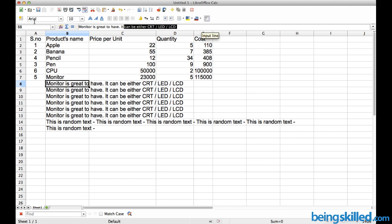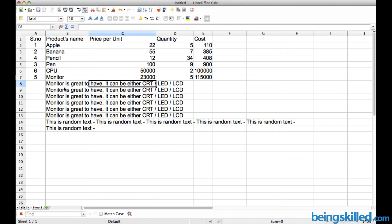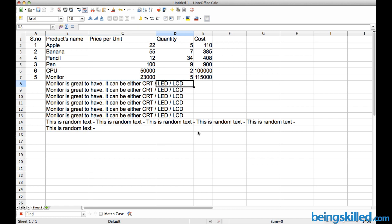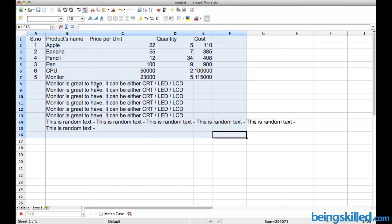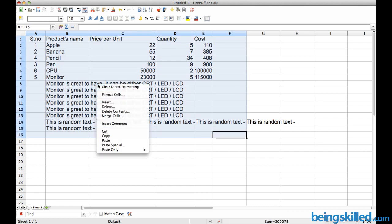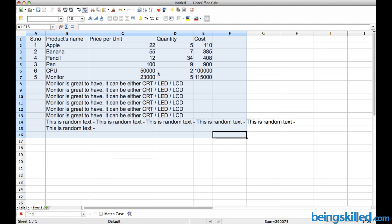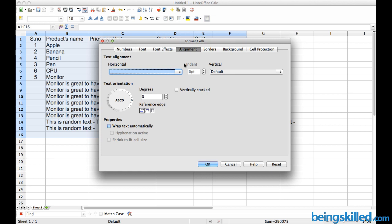This data is contained in one cell but we can see it overflow to others. To wrap the text and contain it within the cell, select the cells, press the right mouse button, select Format Cells, go to Alignment, check 'Wrap text automatically' and 'Hyphenation active', then press OK.